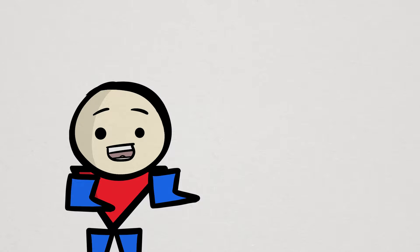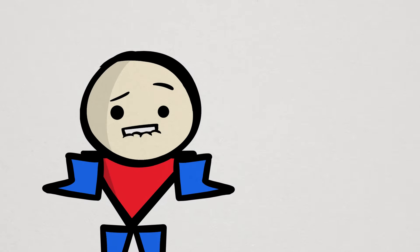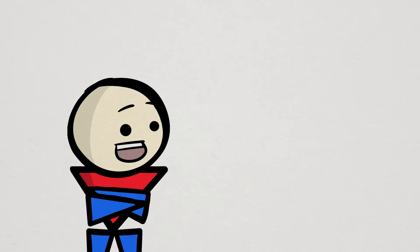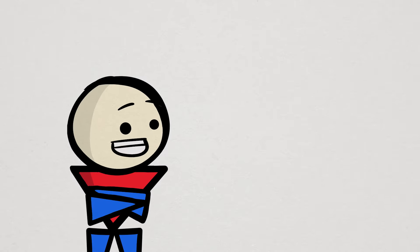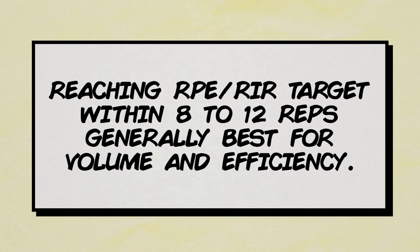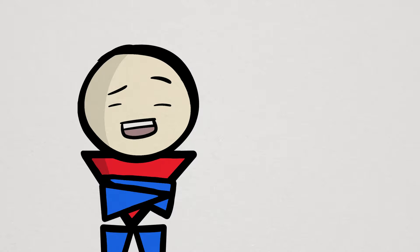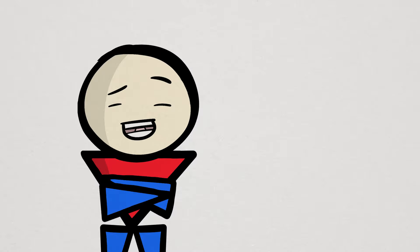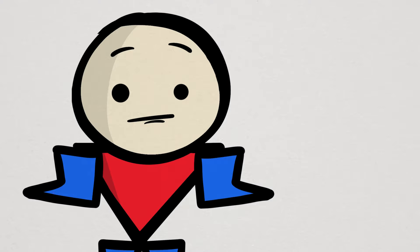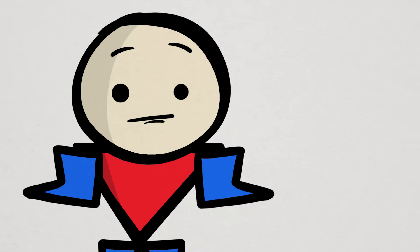Also, make sure you're reaching failure in a variety of rep ranges, cause failing at 5 reps feels very different than failing at something like 20 reps. Once you get failure locked down quite well, you can then implement an RPE or RIR oriented training protocol. It's still good to aim for a certain rep range, maybe like the usual 8 to 12 reps, as long as you make sure you get close to failure within that range. In the end, we're just trying to make sure the proper effort is there, which can very well make all the difference to your bulk.